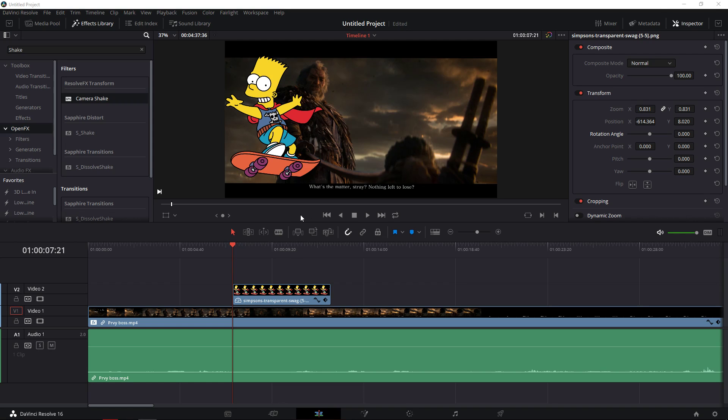Hey everybody, in this video I want to show you how you can move images and also how you can animate your images or objects in DaVinci Resolve. So I have Bart Simpson here and let's say that I want my Bart Simpson to come from here to the end of the video and then to rotate.